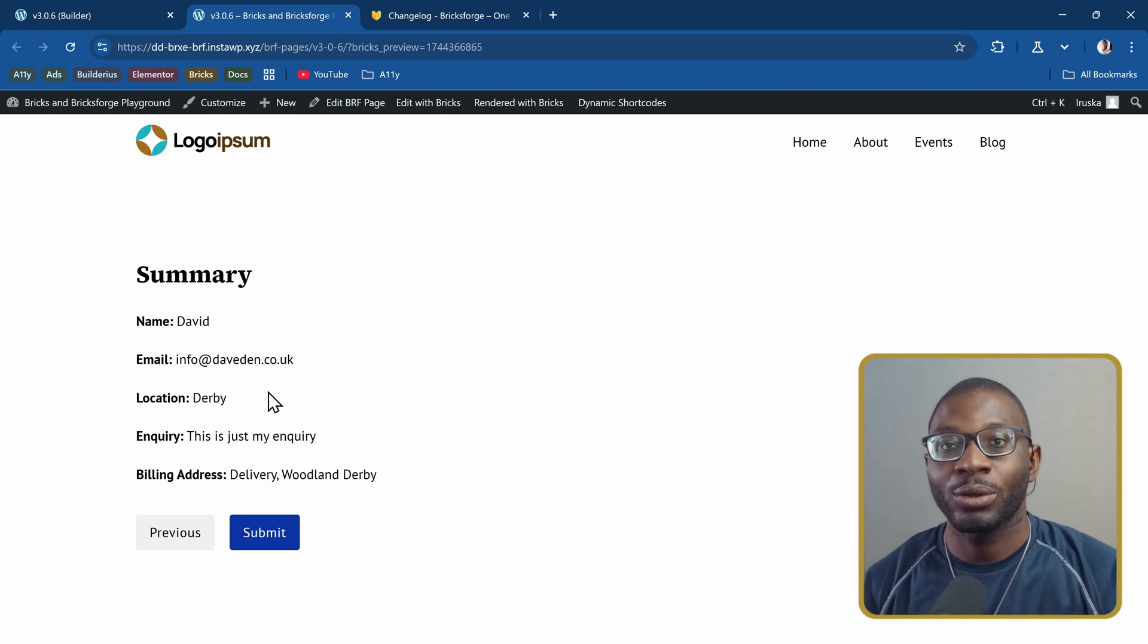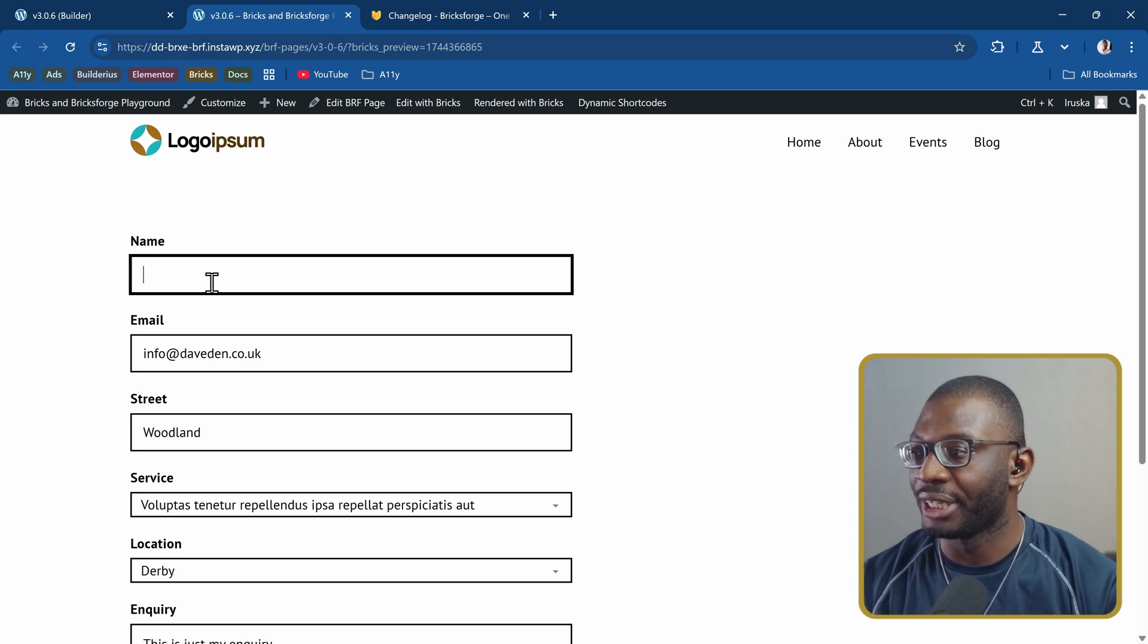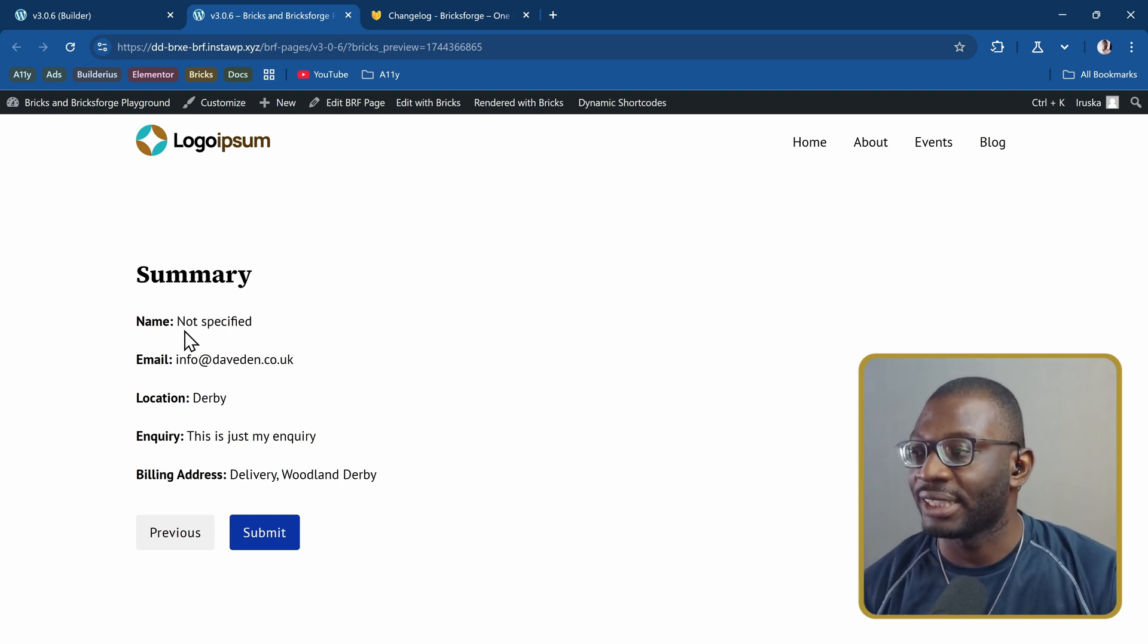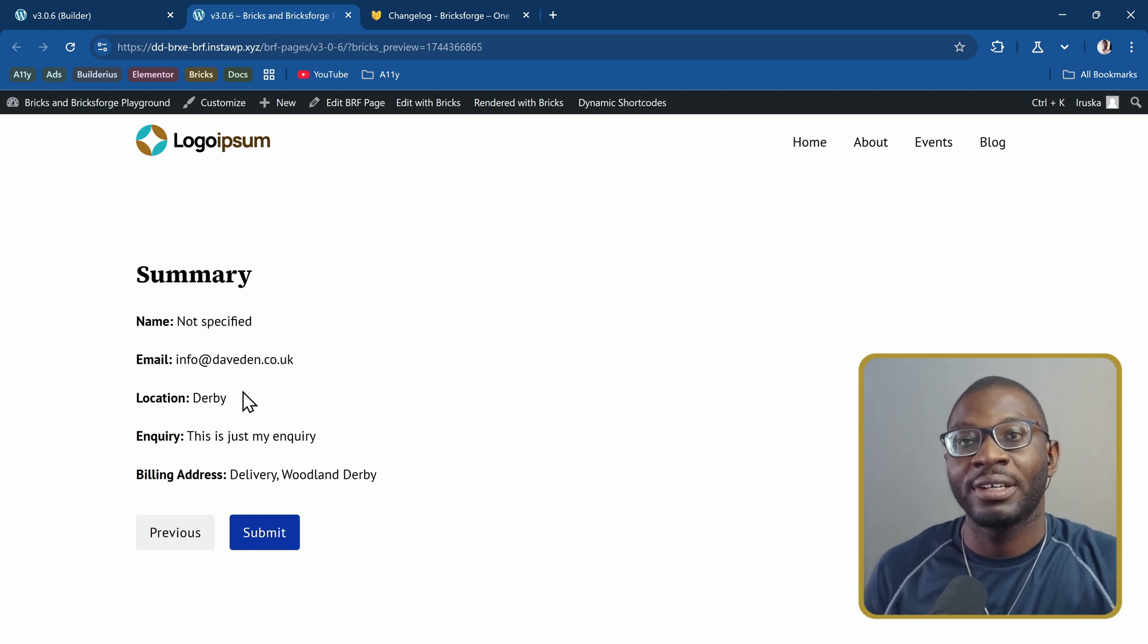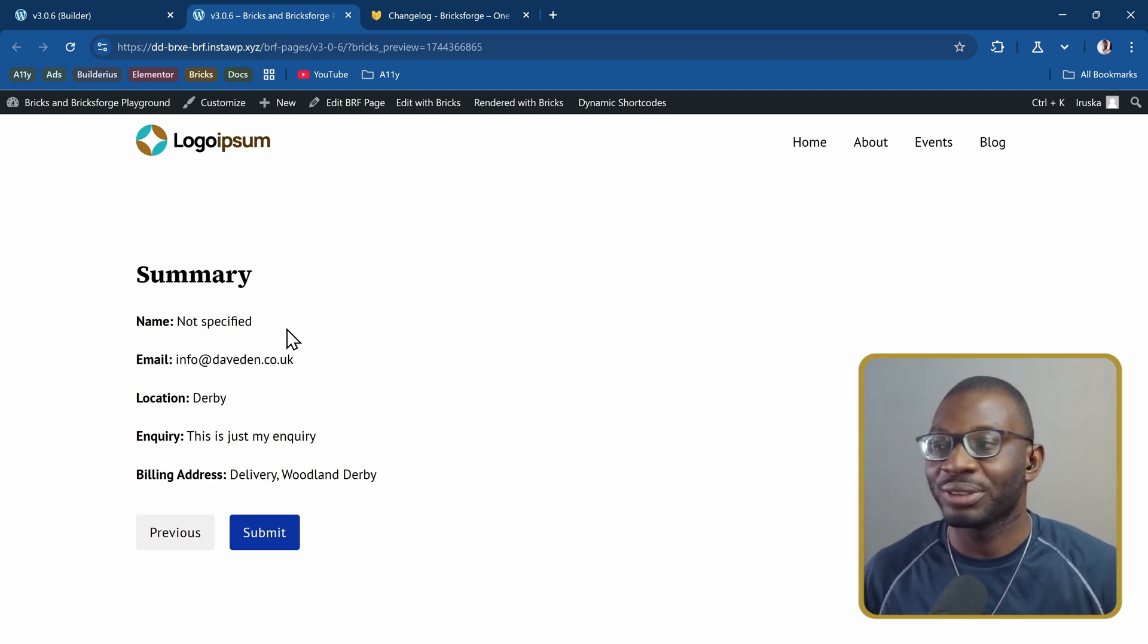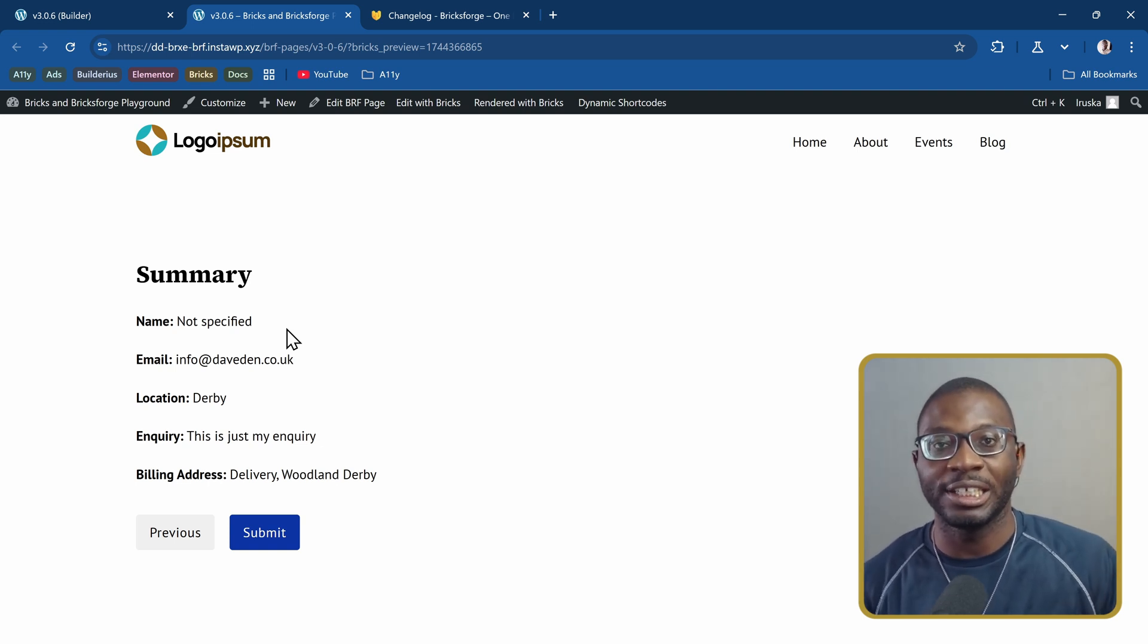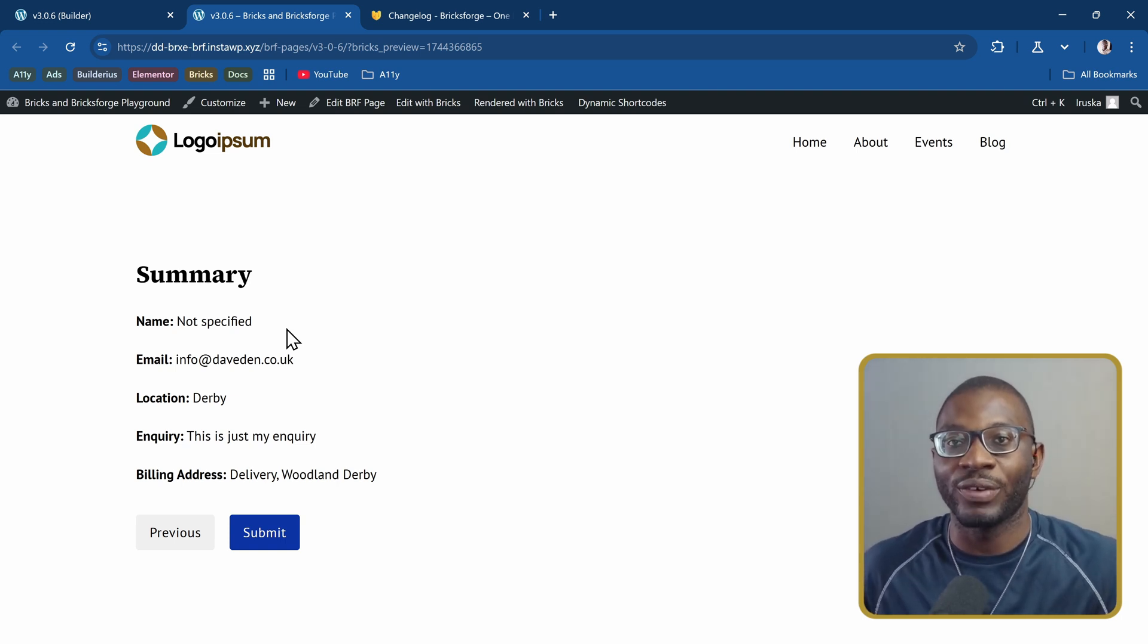The other cool thing you may not even be aware of is let's say for whatever reason, I didn't fill any of these details, so no name. And I go to the summary page. You can see we have a fallback value that says not specified. So if the user does not specify a value, we can add a fallback. But if the user specifies a value, then we can just retrieve the value here. So we have maximum freedom with how you want to use your details in creating your summary. This also works in the email. So when you are trying to send the email, you can use this dynamic data to pull in either the label or the value and also add a fallback in case there was no value added.